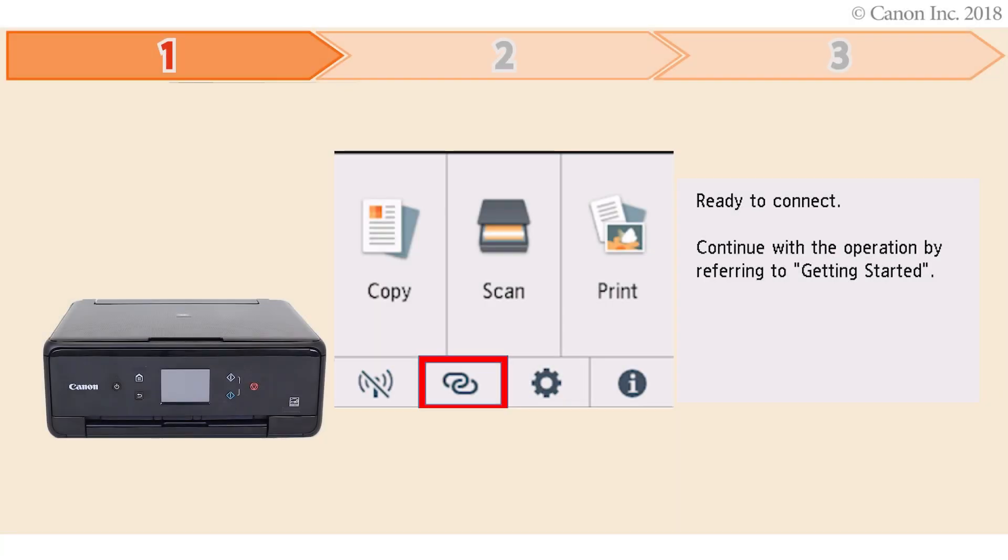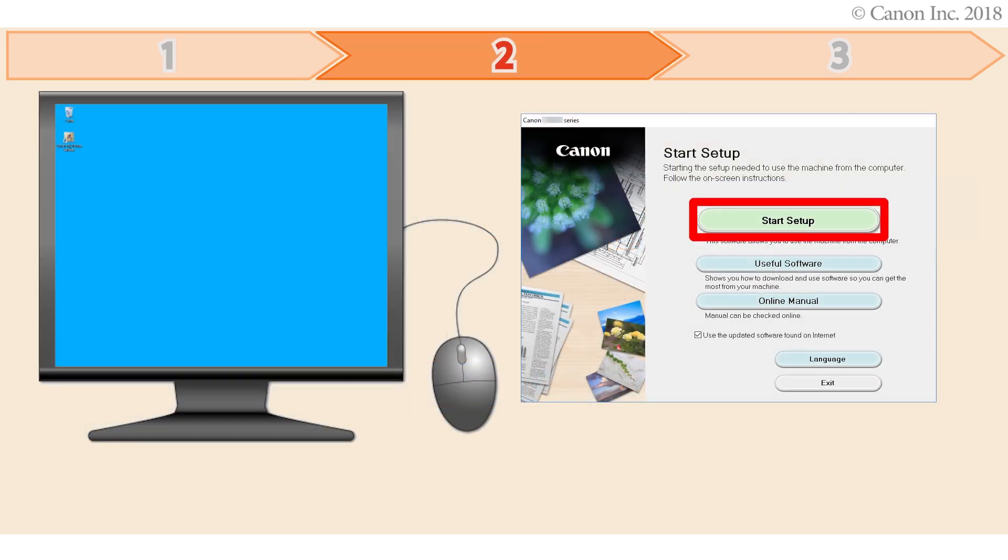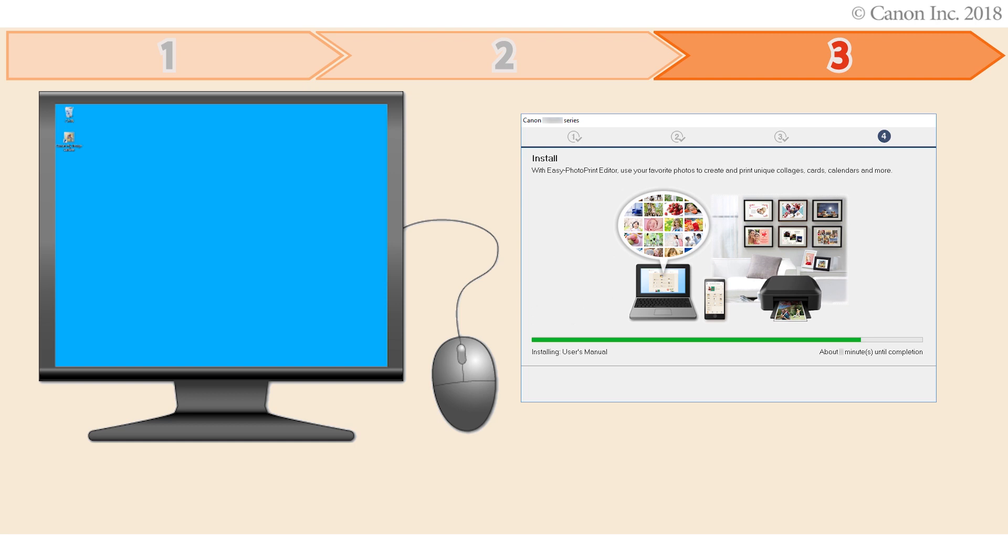There are three steps to connecting your printer to a Windows PC. First, preparing the printer for connection. Second, performing the printer setup. Third, installing the printer software. Let's get started.